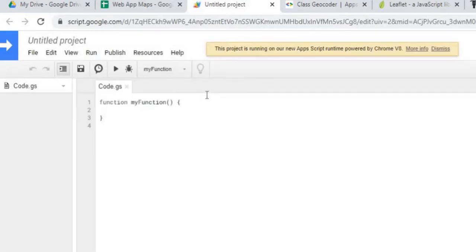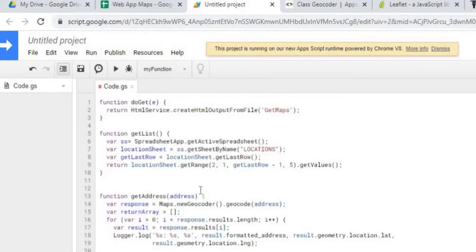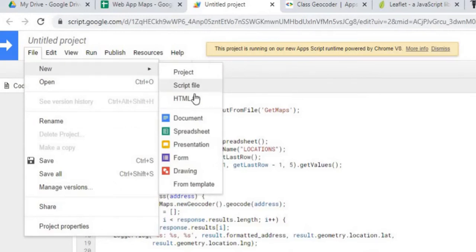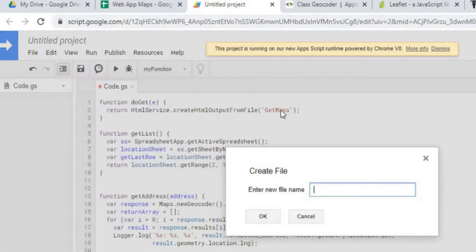The first thing I'm going to do is copy in my Google Apps Script. Next I'm going to create my HTML code. I go to File, New, HTML File, and I'll call it Git Maps. This name is important because it matches the function name 'getMap' above, so I'm making it the same thing.